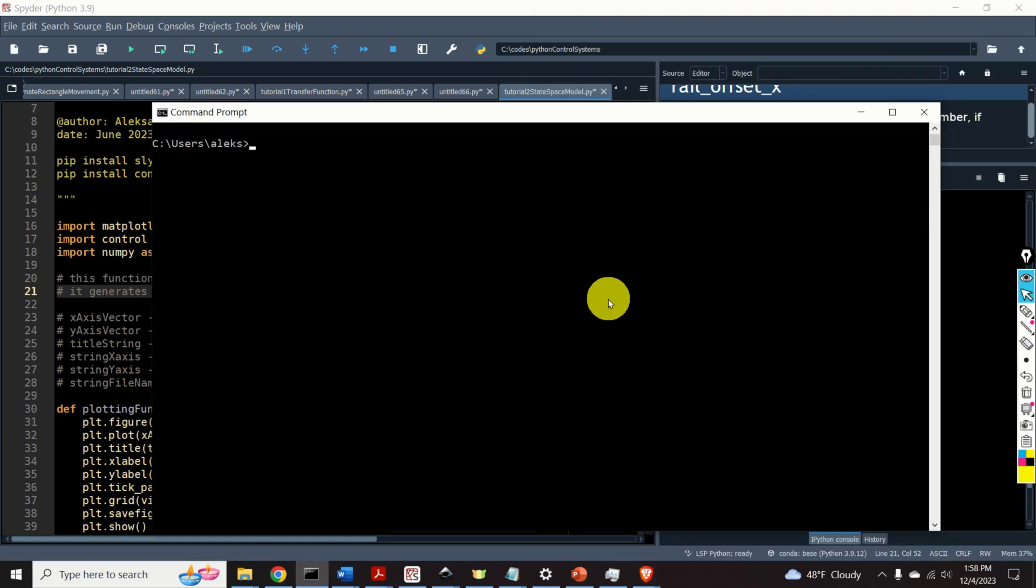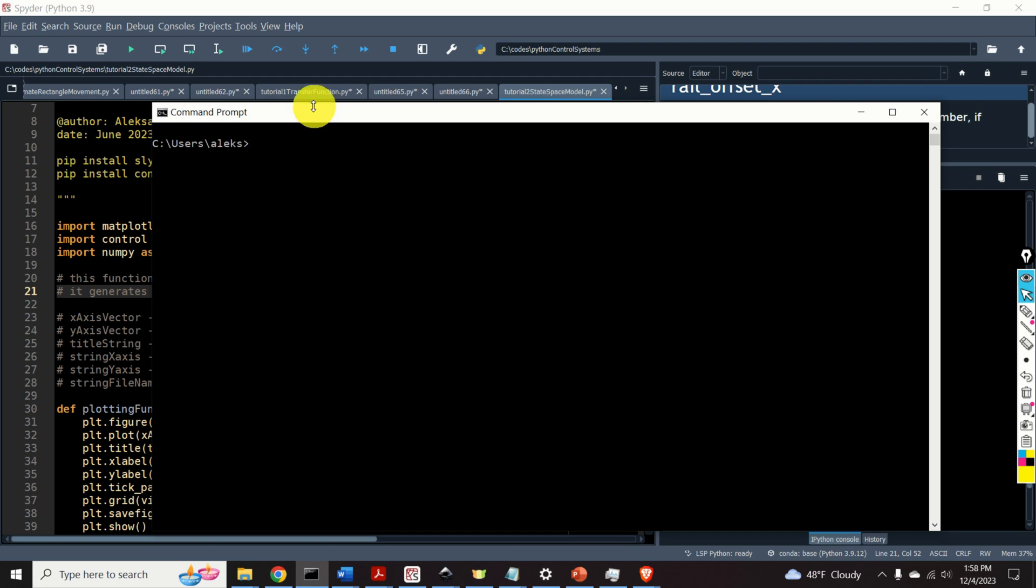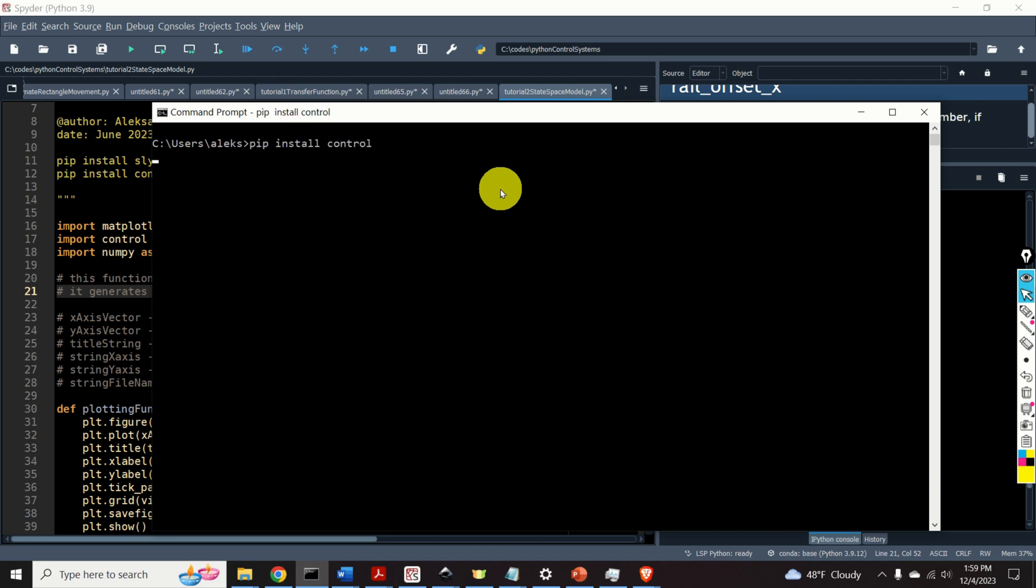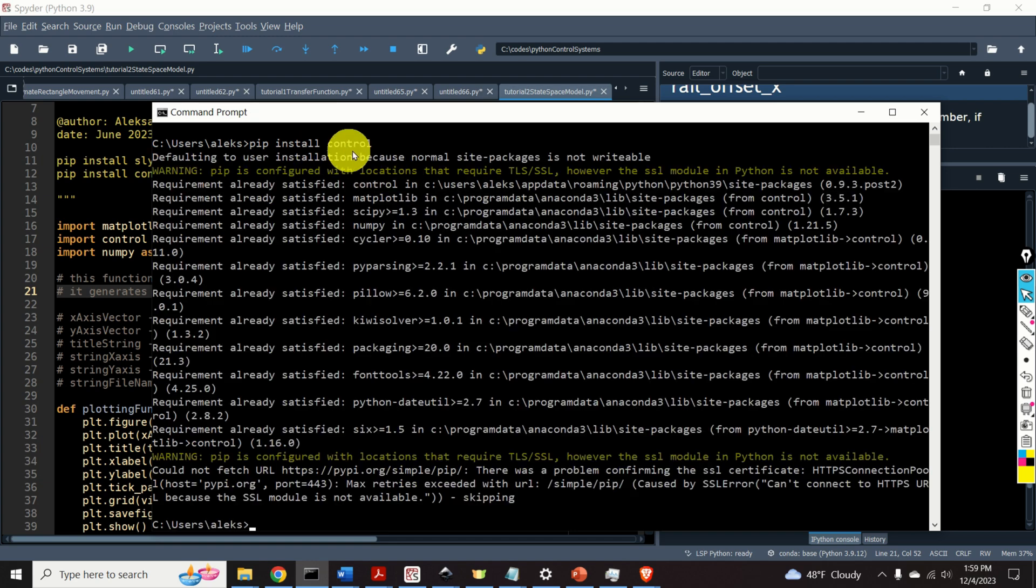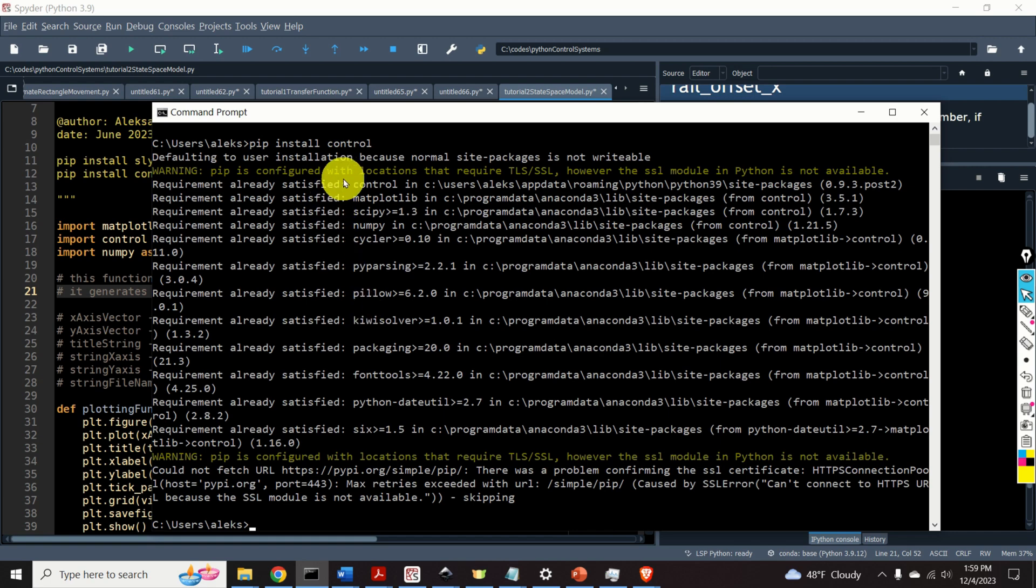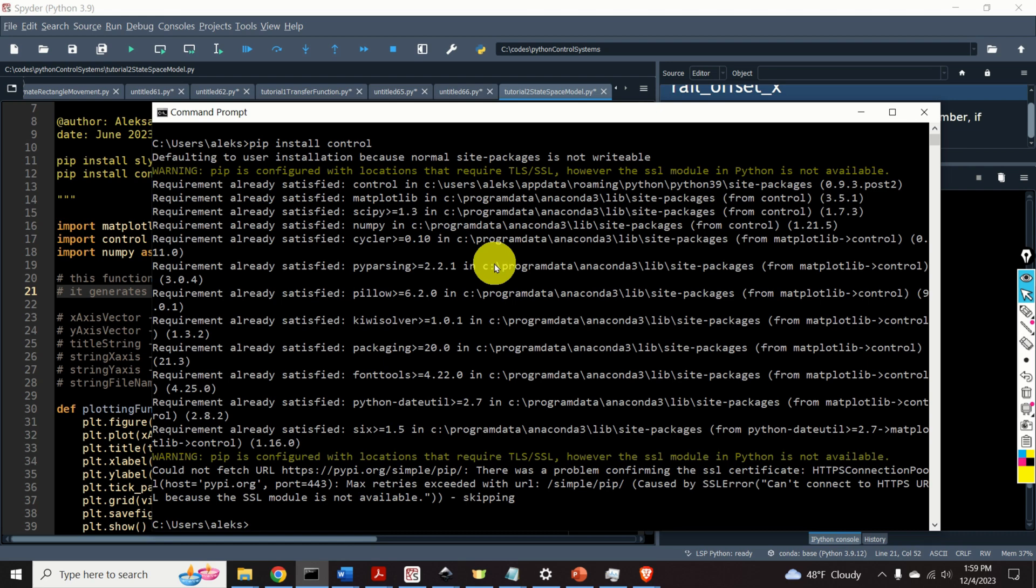The first step is to install the Python control systems library. For that purpose, open a command prompt, or open an Anaconda command prompt if you're using Anaconda, and type pip install control. This command will install the Python control systems library. As you can see over here, in my case, the requirements are already satisfied. This is because I have already installed the Python control systems library.